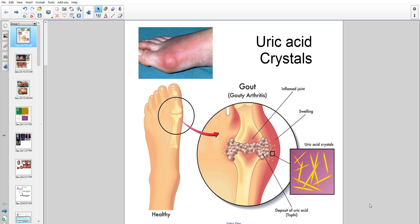We're talking about gout, and the magic substance that causes it is uric acid. Uric acid forms urate crystals — very needle-shaped ones. On the left side here is a healthy joint. You get inflammation: the joint swells up as fluid comes out of the tissues, reddening occurs because blood supply increases to the area, and it becomes very hot and painful.